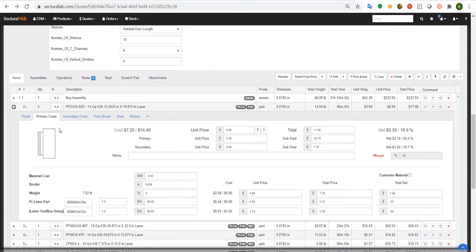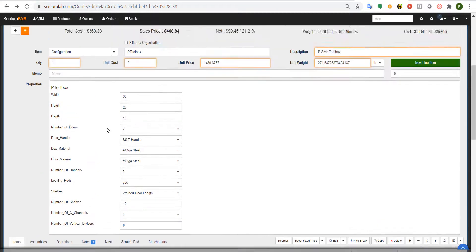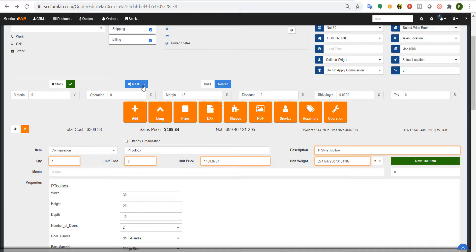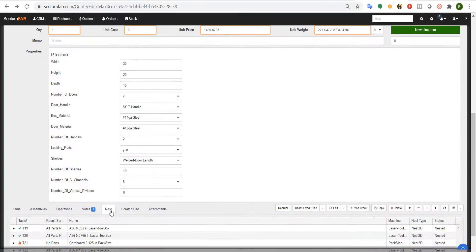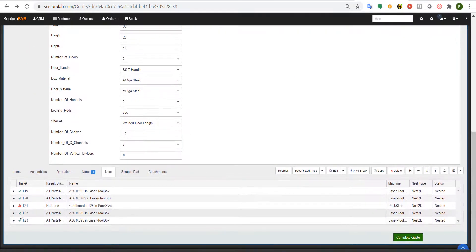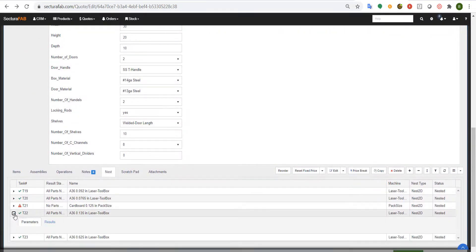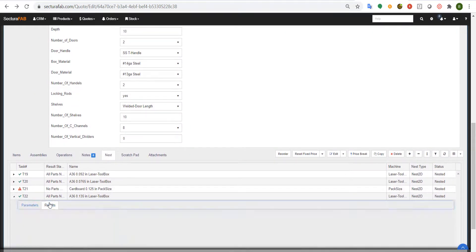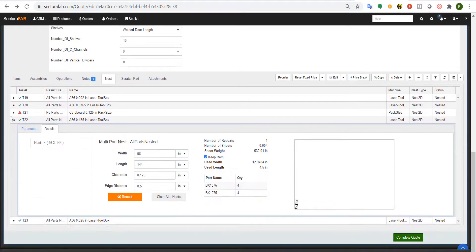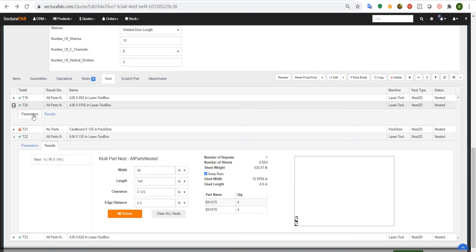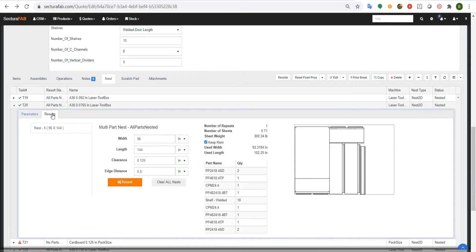From here, what I can do is go ahead and create a nest on the fly by using single part nesting, multi part nesting, or best sheet analysis to figure out how many sheets that we're going to need for these items. We could also do linear items to figure out how many sticks of material that you may need to purchase as well.